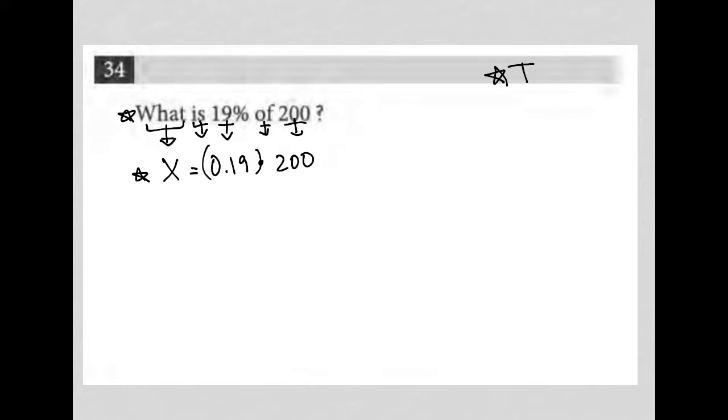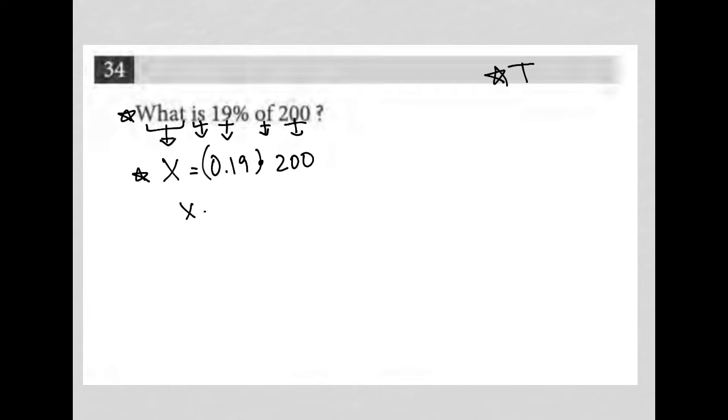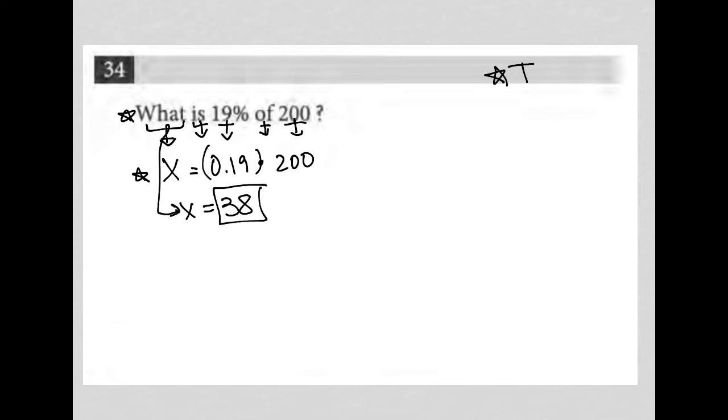I can go to my calculator and multiply 0.19 times 200. The answer I get is 38, and therefore, that is my answer. What is 19% of 200? It is 38. So there's your answer.